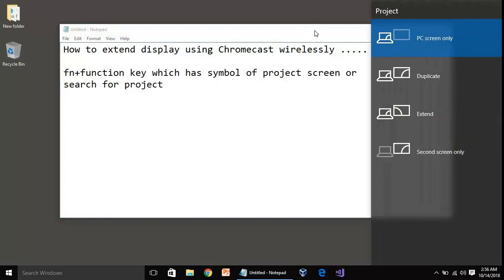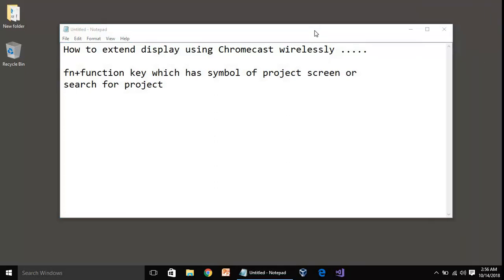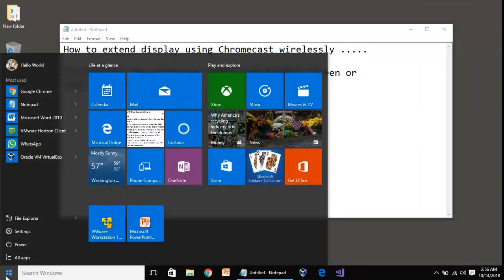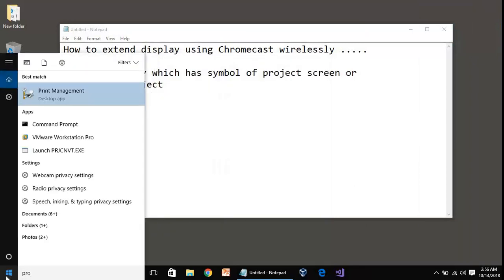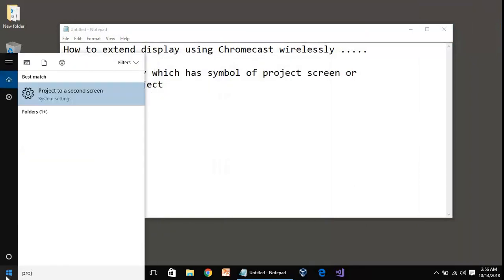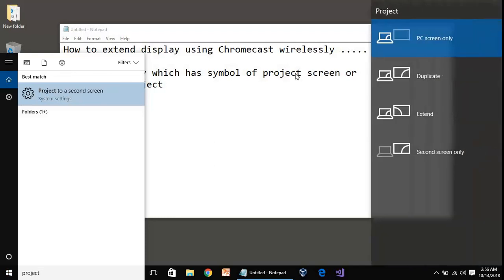If you can do it from the keyboard that's great, but if you're not able to do it from the keyboard you can go to the start menu and search for 'project'. It will show you 'project to a second screen'. Just click over there and you can see there are four options.